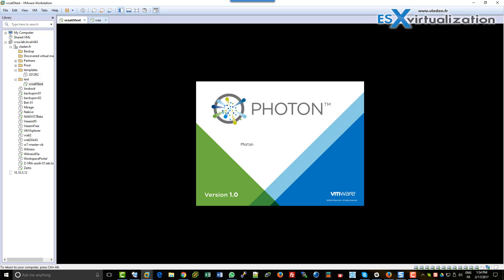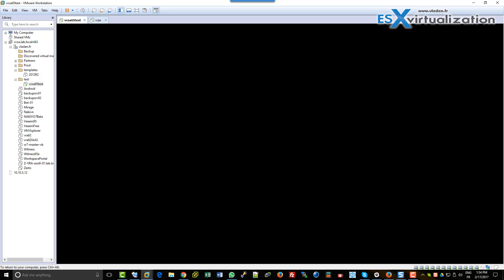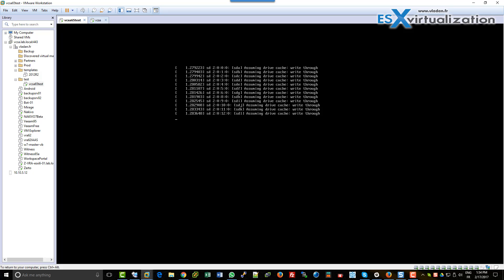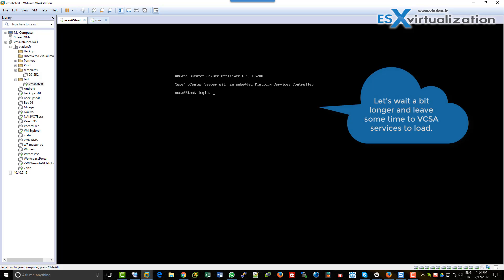You can also reboot via vSphere web client. This is very convenient. In my case, I'm using VMware Workstation to connect to my data center because it's pretty convenient, but it doesn't really matter. Now I've done several tests in my lab.